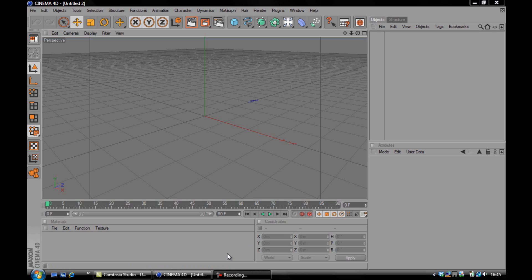I've deleted all but two of the speedarts on my channel because I'm just not happy with the quality of them, the quality of the work I produce in them. So I'm going to be starting again with the speedarts and I hope to make them a lot better and more entertaining for you.